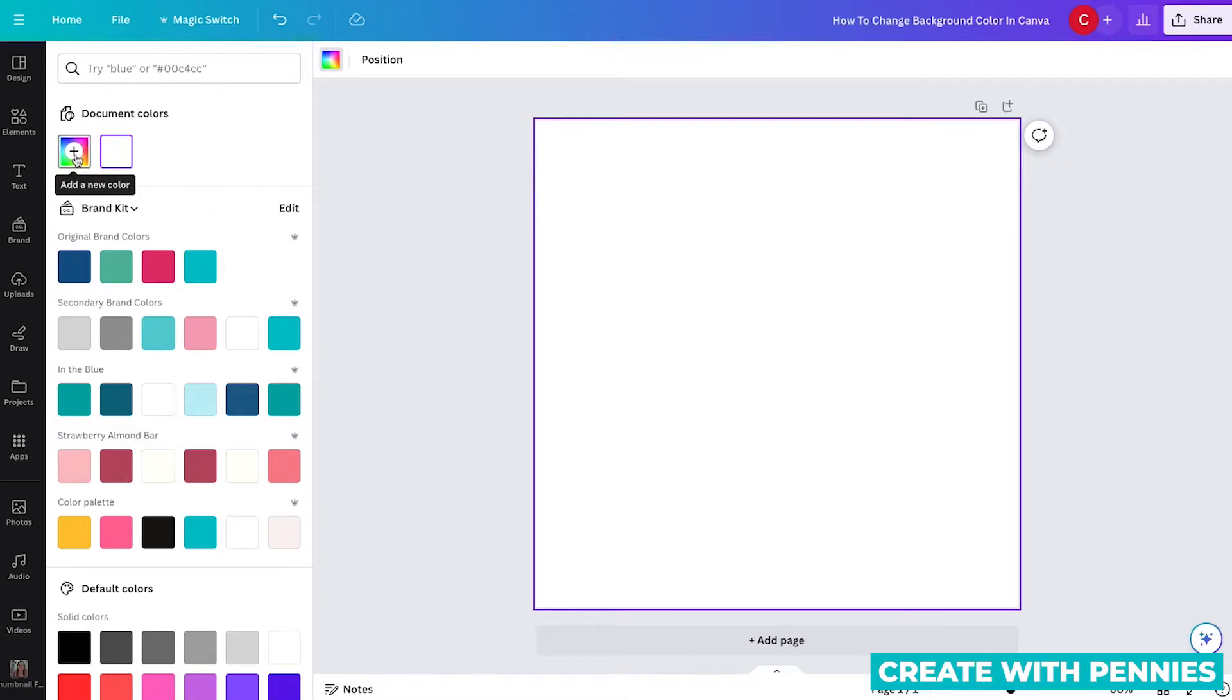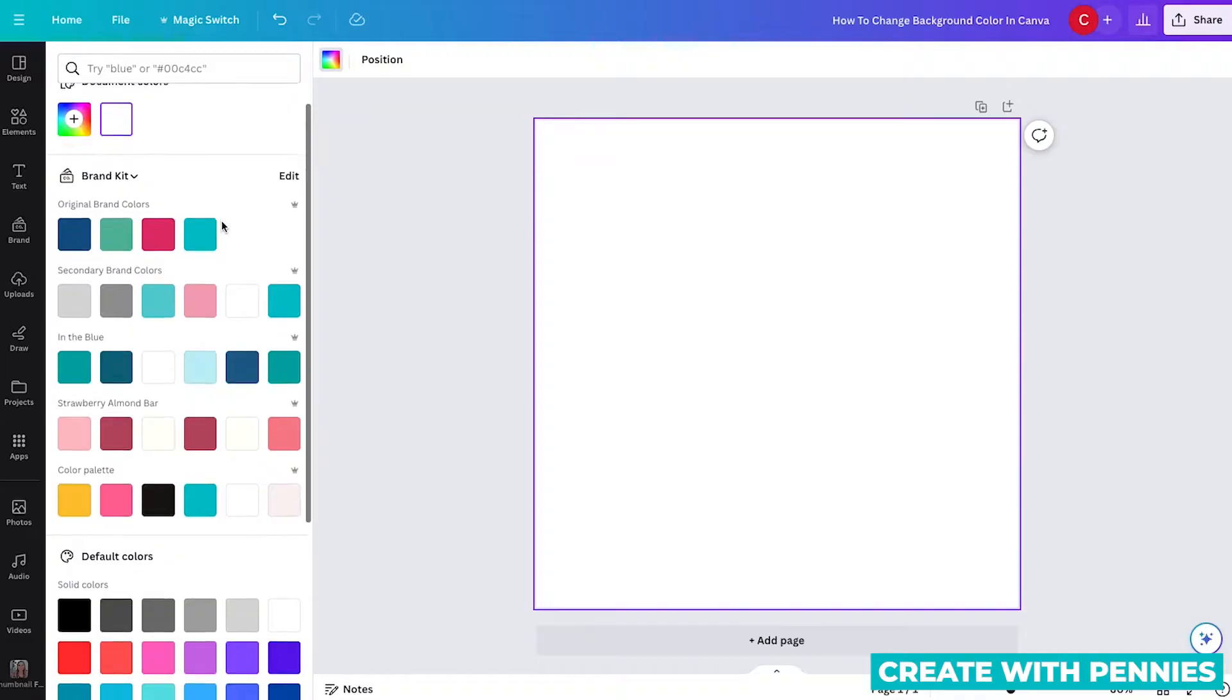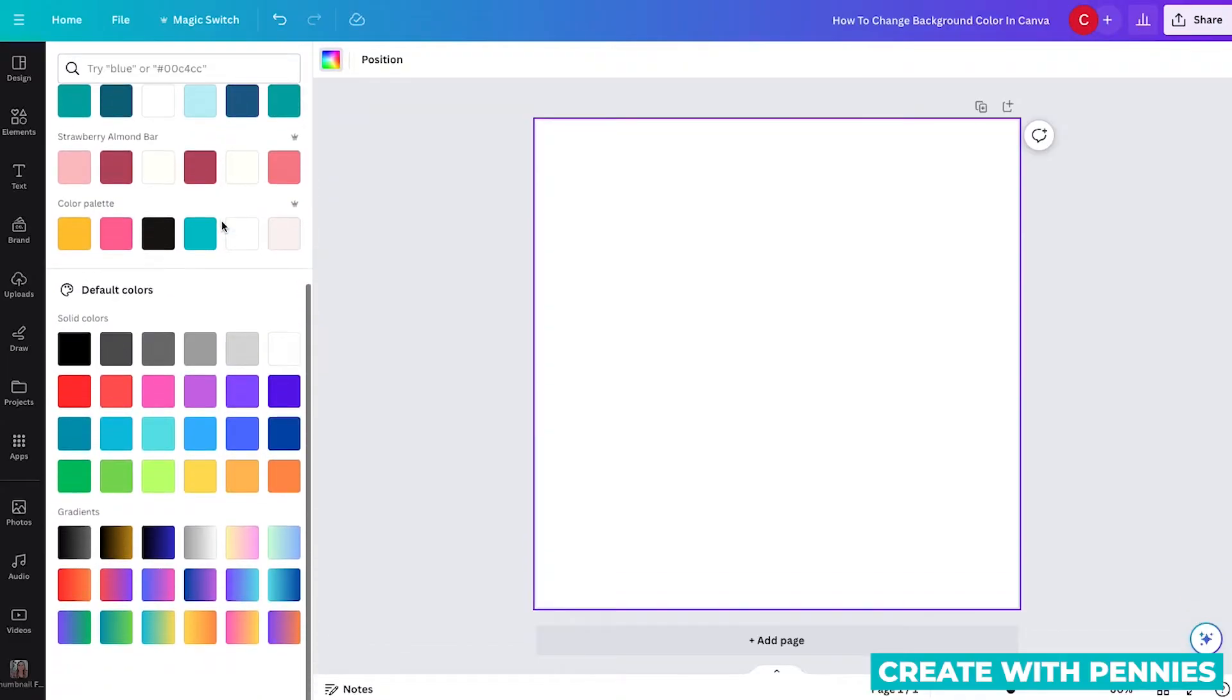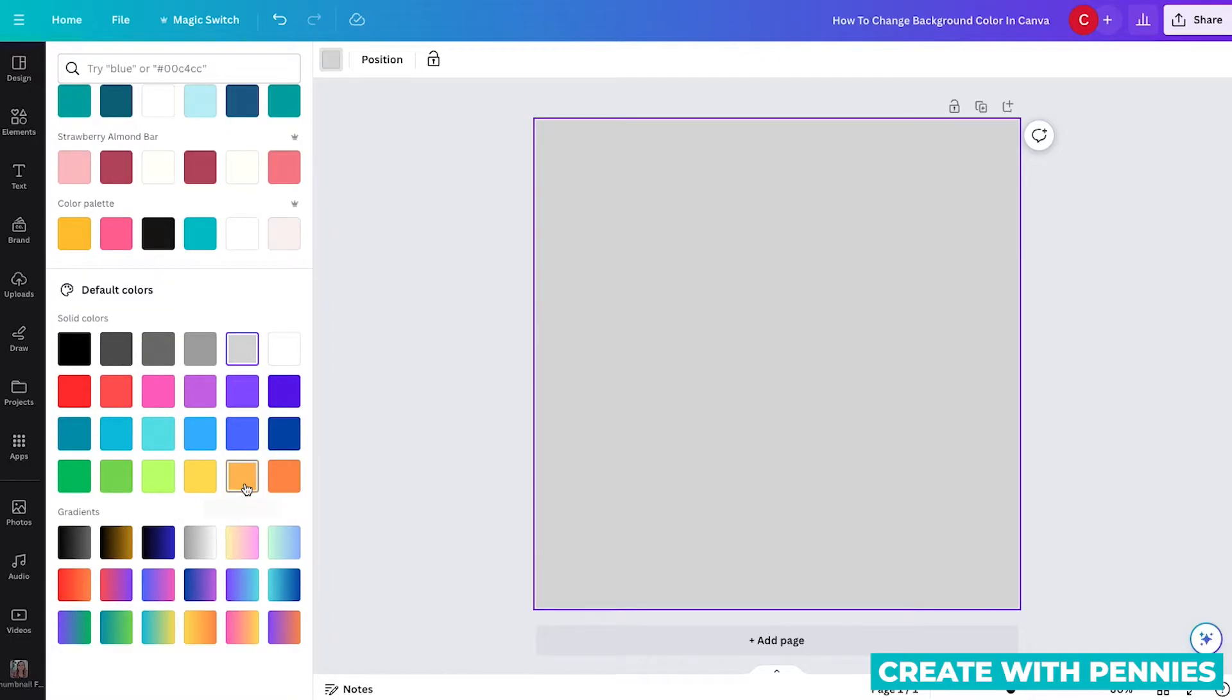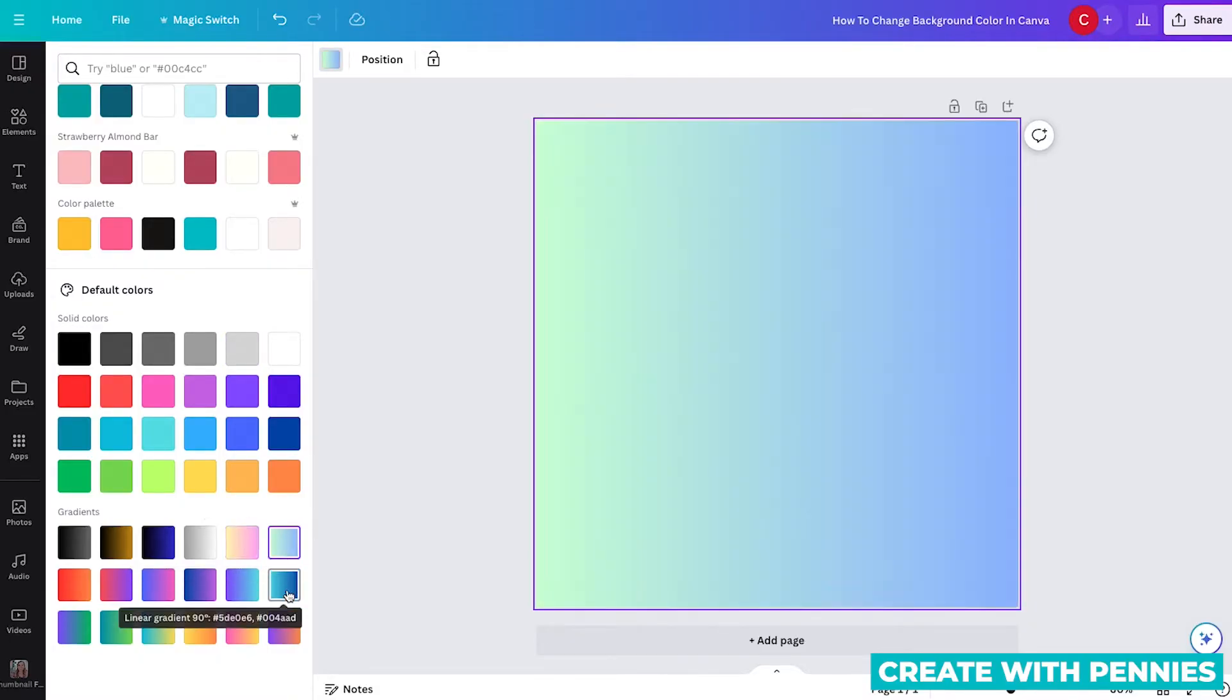So here you can add a new color. It also shows all your brand kit color palettes if you've added those, then also the default colors on Canva and also gradients. So you can select one of the colors either in your brand kit or default color, or go straight to the gradients and try one of those.